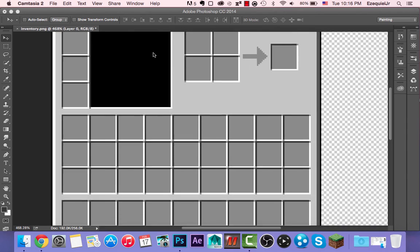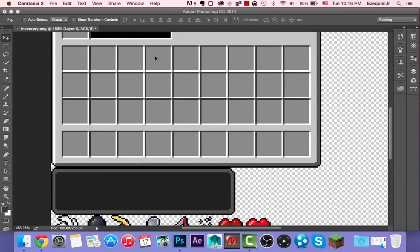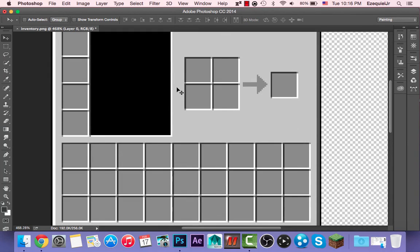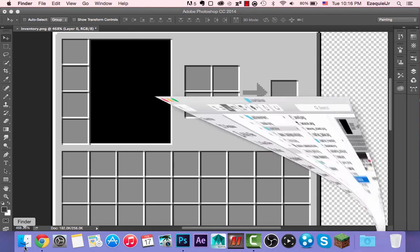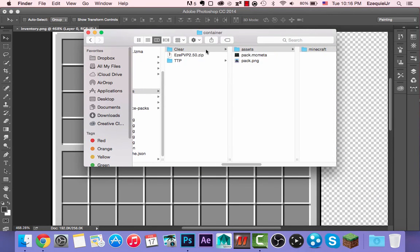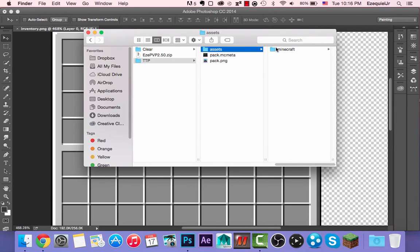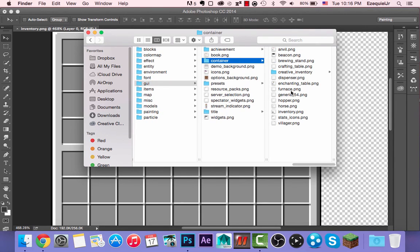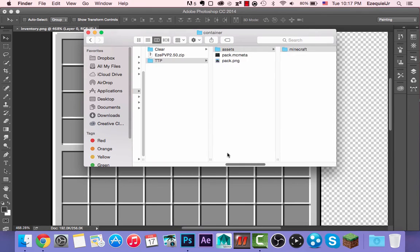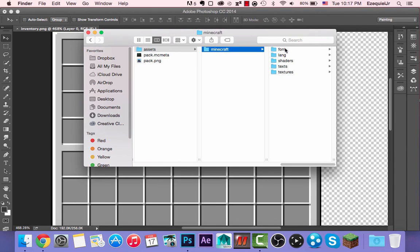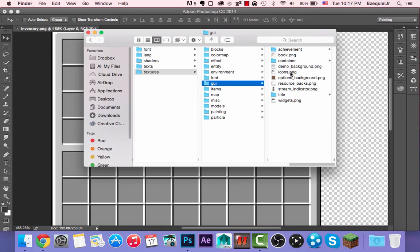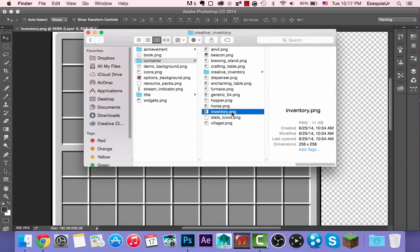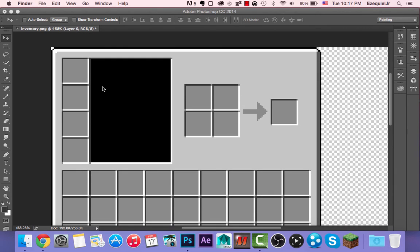Because nobody, and I mean nobody, well at least I think nobody knows how to make a clear inventory. To begin with, you're gonna need the texture pack you've been working on. You have to look for the file, it has to be the GUI container inventory. That's the file we're gonna work on right now. That's the file for a clear inventory.